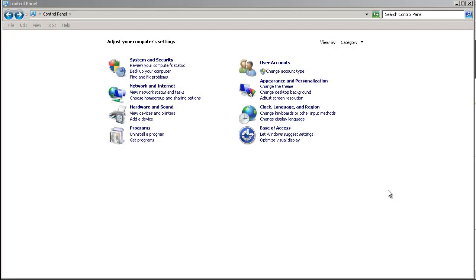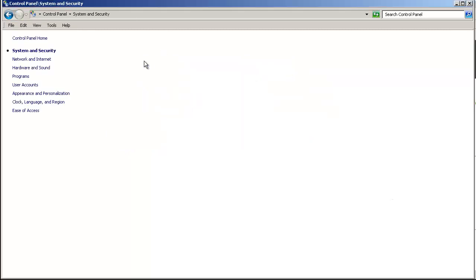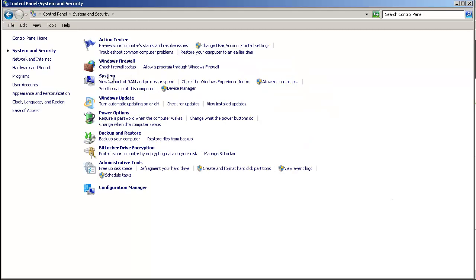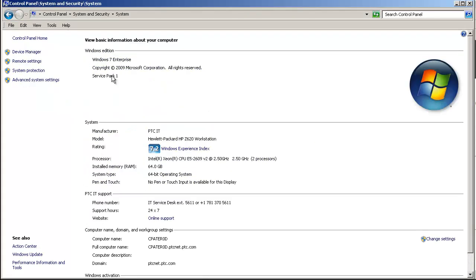The first step is to determine what operating system, platform, and Internet Explorer release is in use. Select Start, Control Panel, System and Security, System.